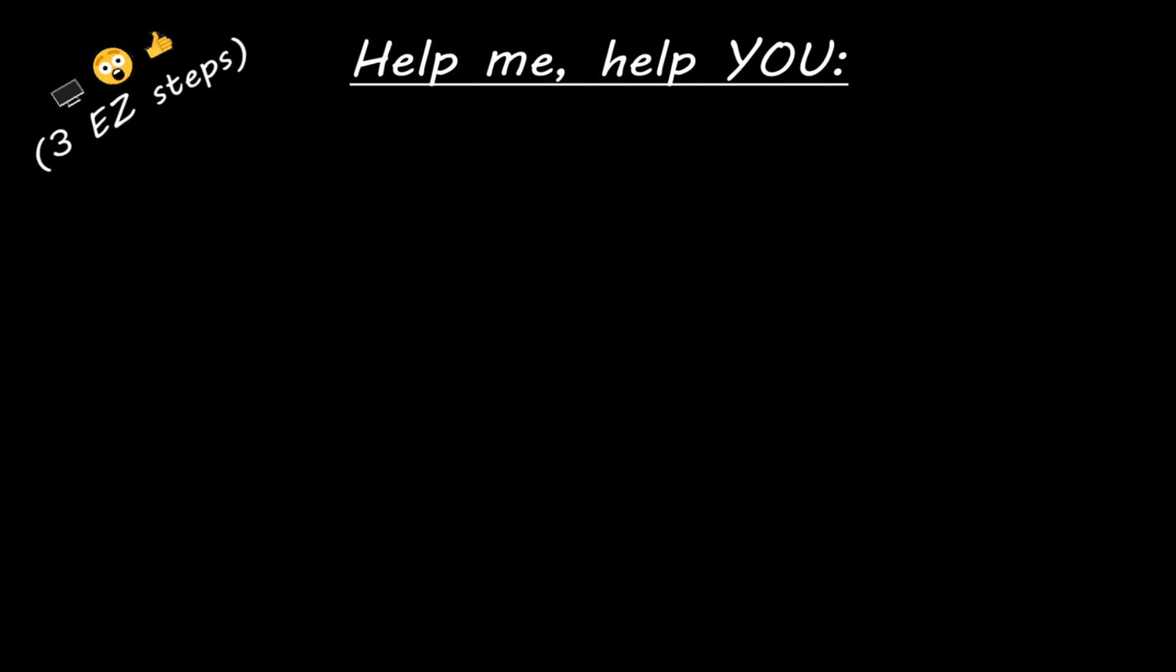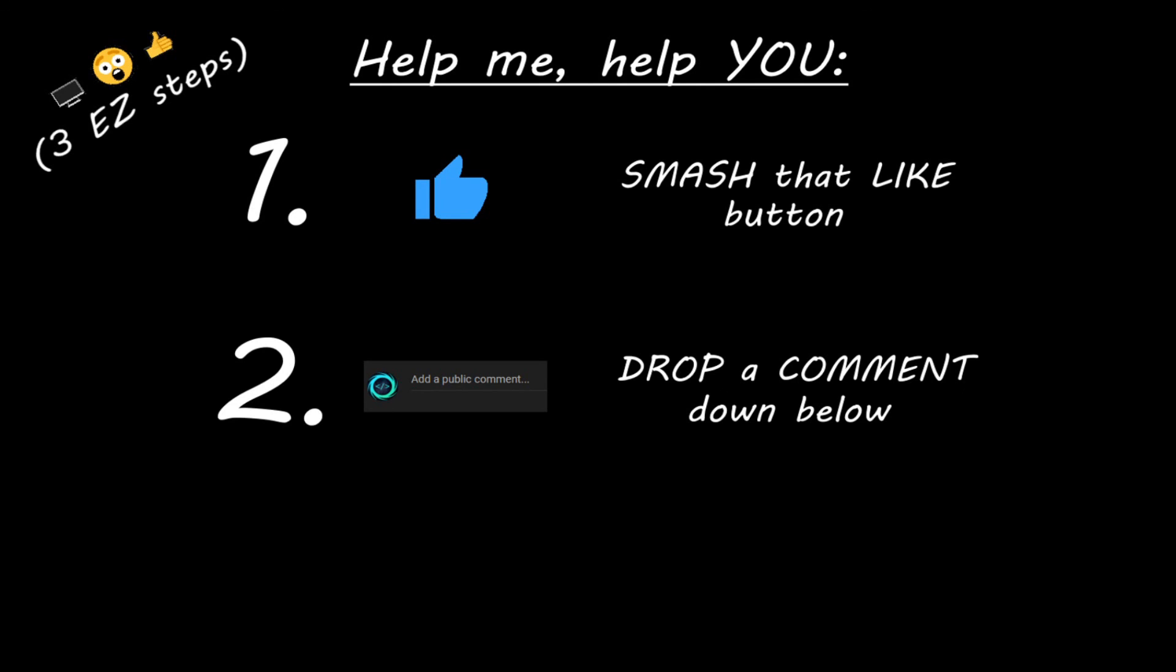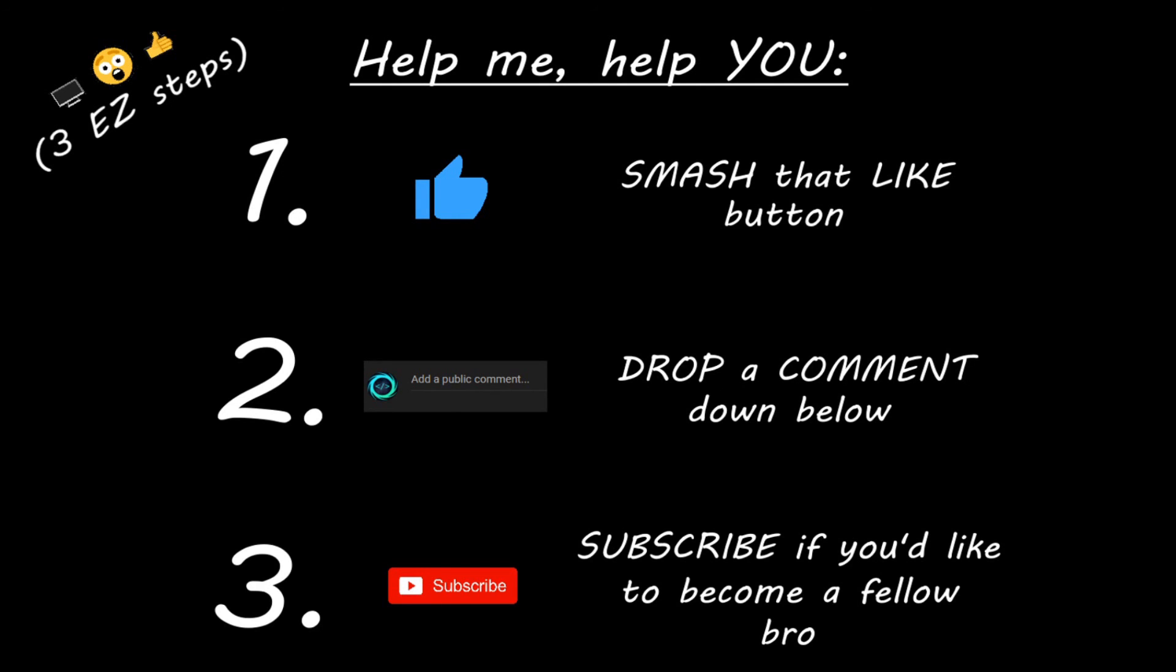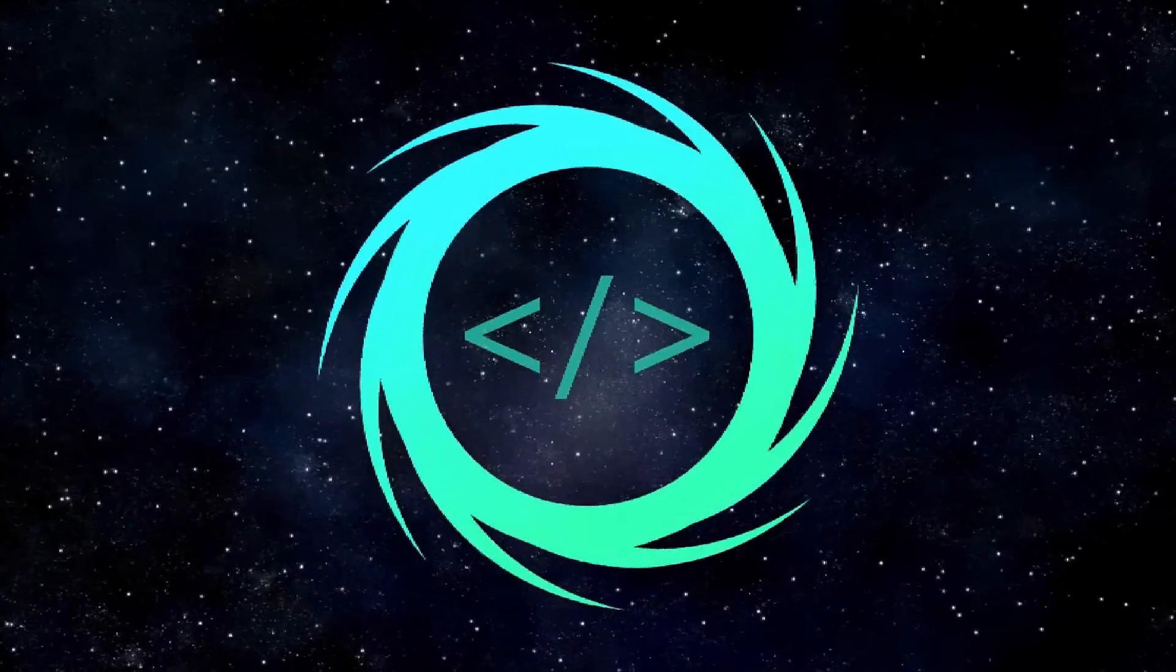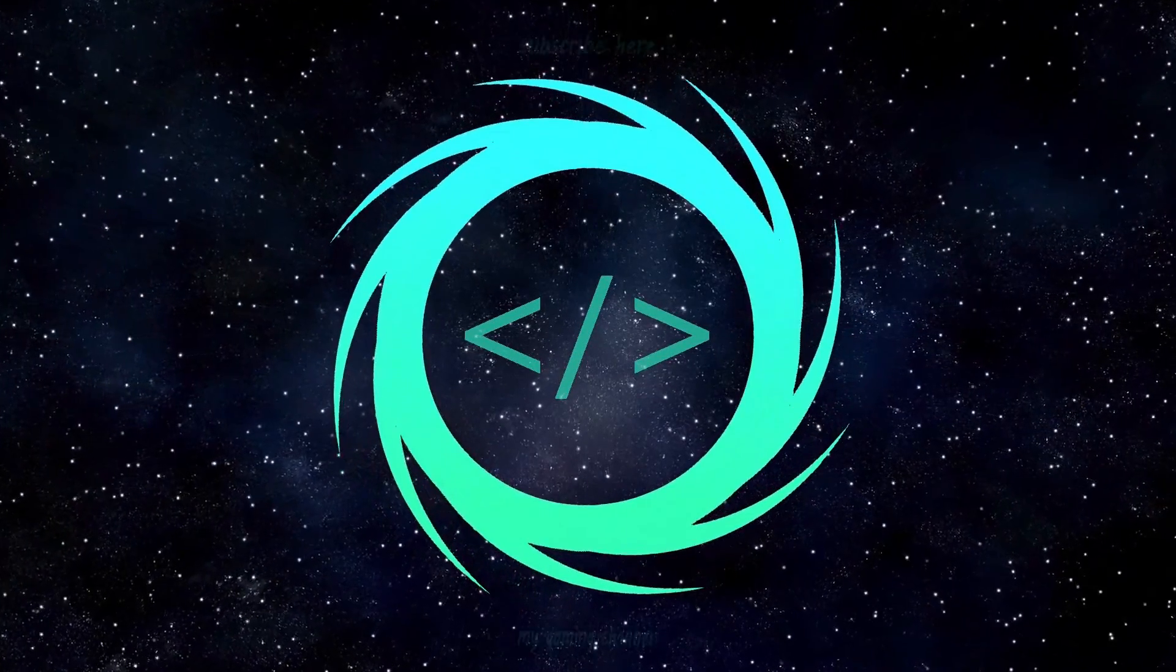Hey you, if you enjoyed this lesson, then you can help me help you in three easy steps by smashing that like button, drop a comment down below, and subscribe if you'd like to become a fellow bro. Bye.